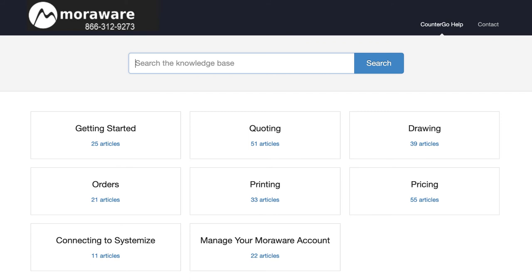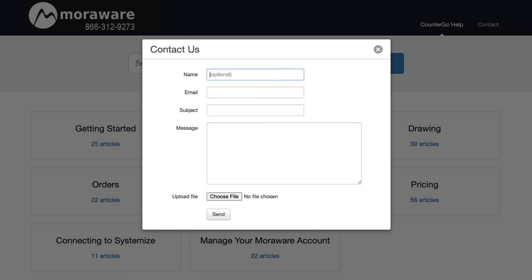A quick way to get in touch with us is by clicking on the word contact from the upper right corner. You can send us a message directly from where you are. You can even attach screenshots of what you need help with without even having to open your email.